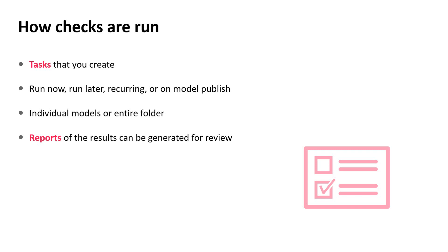You can run checks on specific Revit models in your ACC or BIM 360 doc projects, or set a task to monitor a folder and all the Revit files in that folder. Reports of the task results can be saved to a specific location in your ACC or BIM 360 project, emailed directly to you, or created on the fly through the Validation Tool interface.